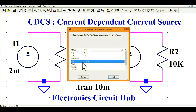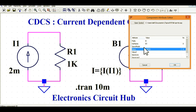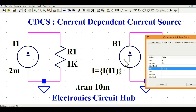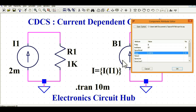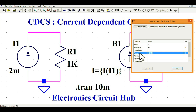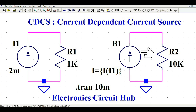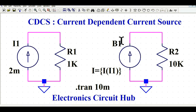If you right-click on this arbitrary current source B1, you will see a function field. The current I flowing through B1 is defined as: I equals, in braces, I into I1. So in the value field, type I equals braces, I times I1. With this function properly defined, B1 will work as a current dependent current source.